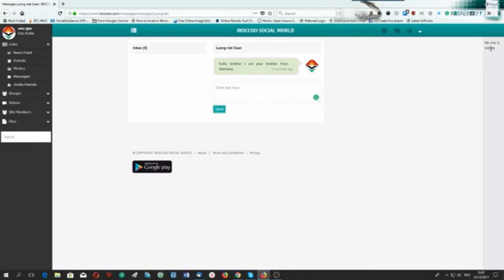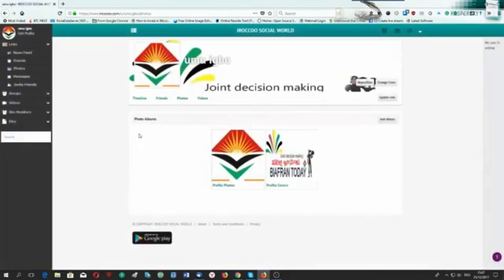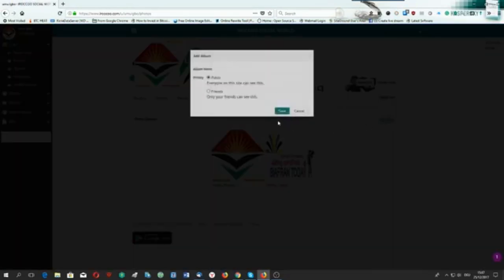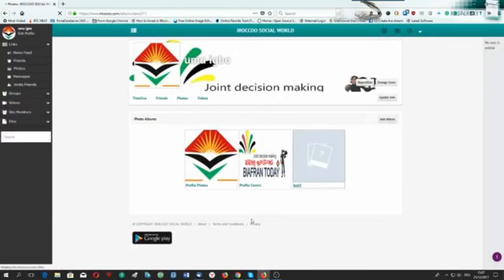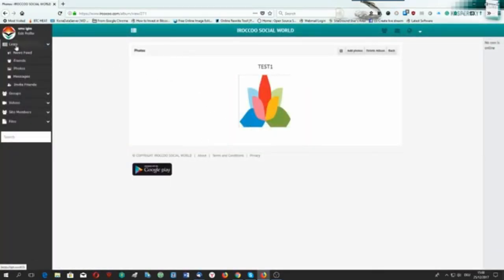If he reads it, he may reply and accept my friend request, and his picture will appear on the right side. We can then chat on private message directly. I may also go to pictures and upload my own pictures. For example, I look for pictures or create an album. I may set it public or for friends only — let me make it that way and call it 'Test Number One'. I create an album and add pictures by dragging and dropping.